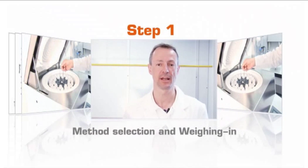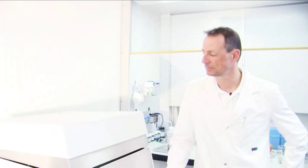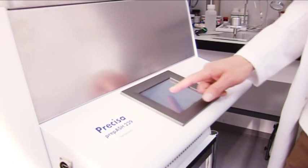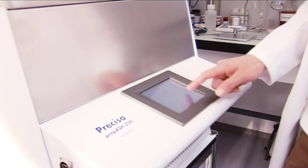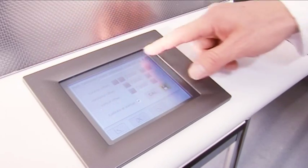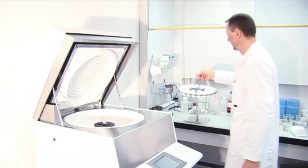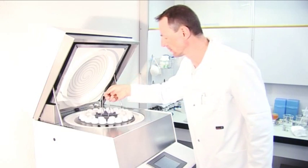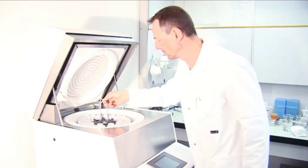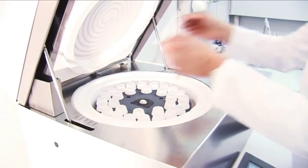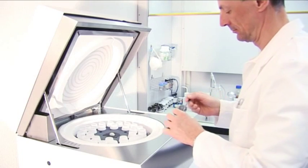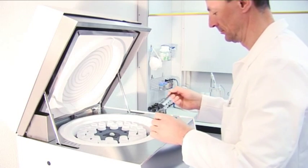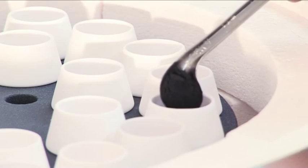Step 1: Method selection and weighing in. Open the prepASH. Choose your predefined method for the analysis. Enter name for your samples via the touch screen, keyboard, or barcode reader. Place your crucibles into the turntable and automatically tare them. After that, start your weighing in procedure by loading the samples into the crucibles.